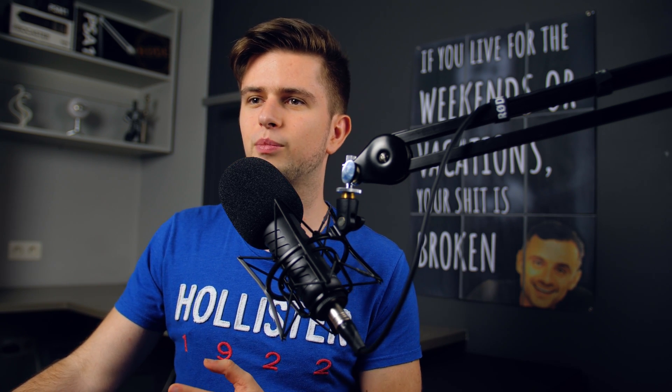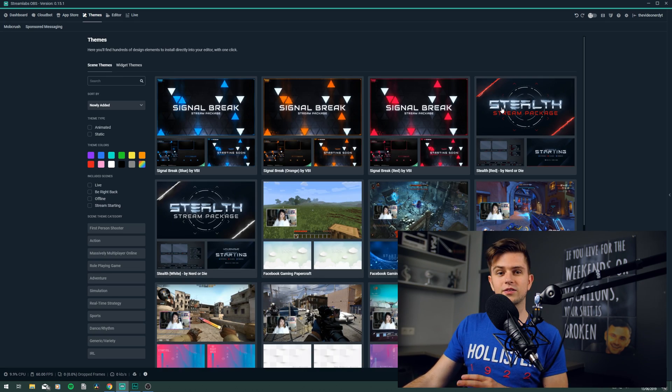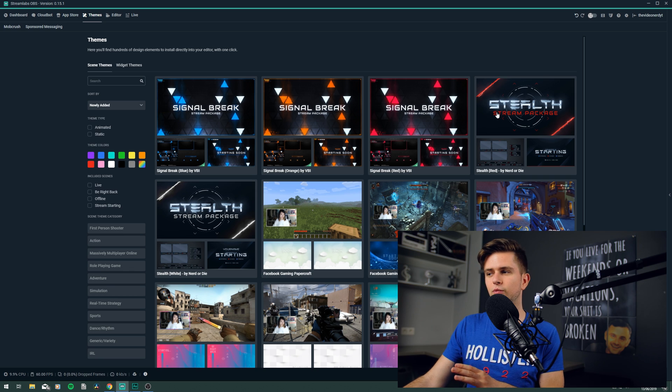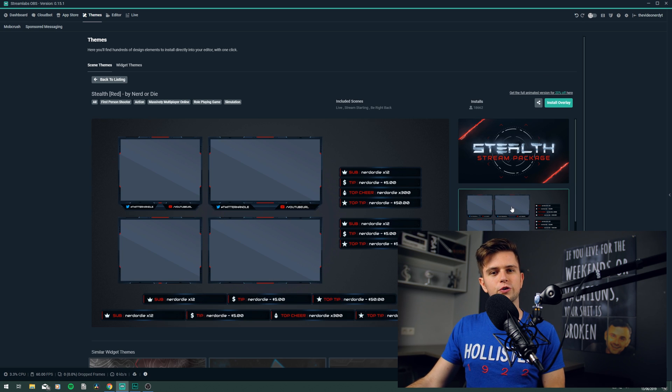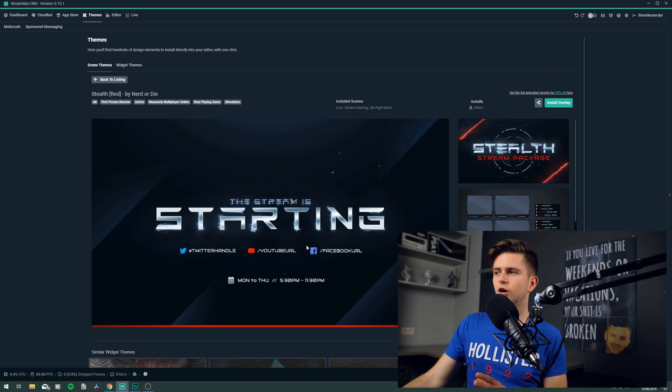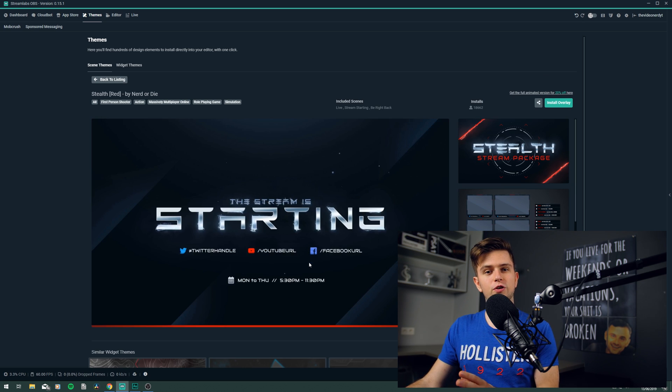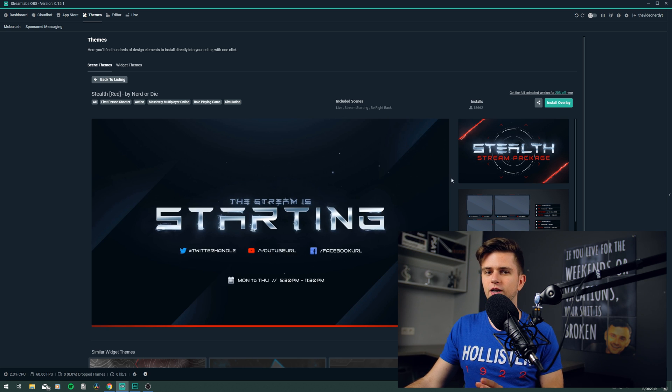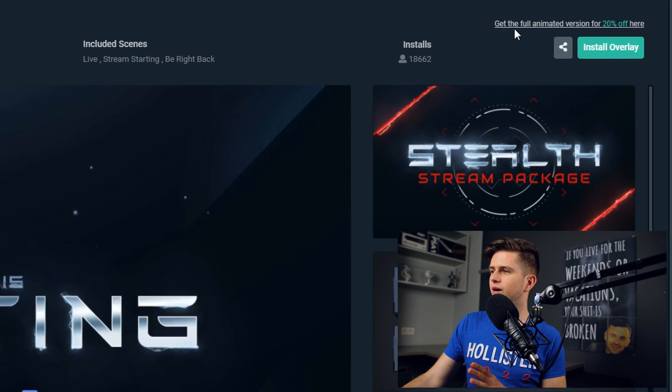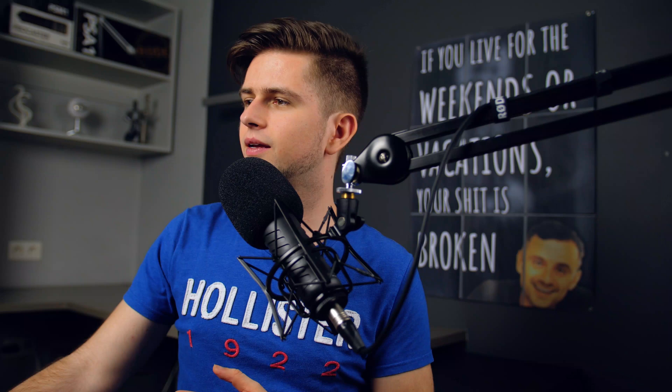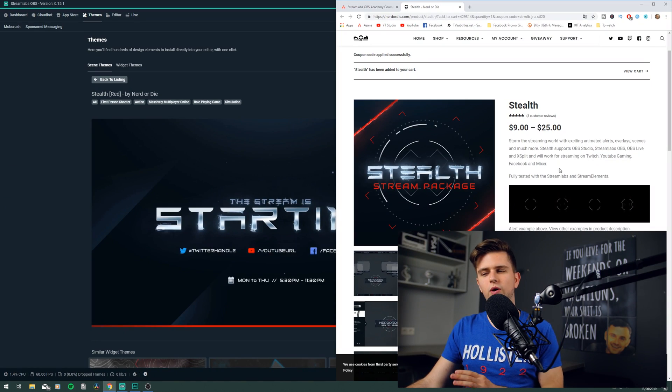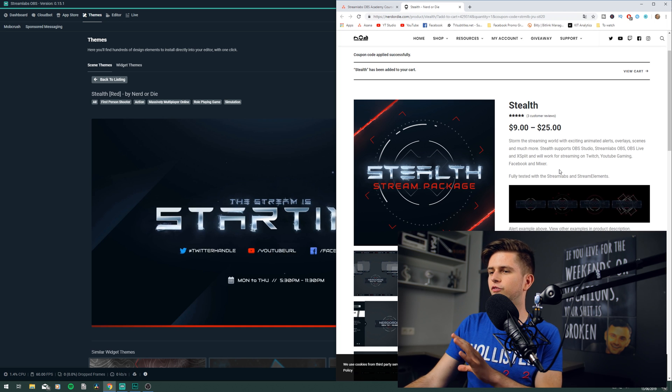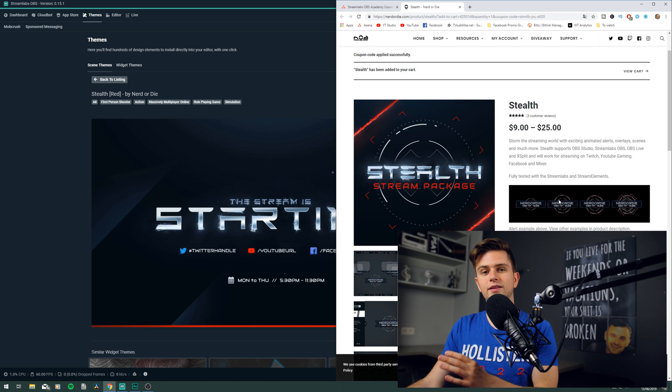For example, when we go back to scene themes, right here, this is an amazing theme by Nerd or Die. It looks great, it is very advanced, but it doesn't come with a widget theme, at least not for free. Because right here on top, we see get the full animated version for 20% off. And when we click on that, we can go to their website where you can buy the full theme, including the alerts.